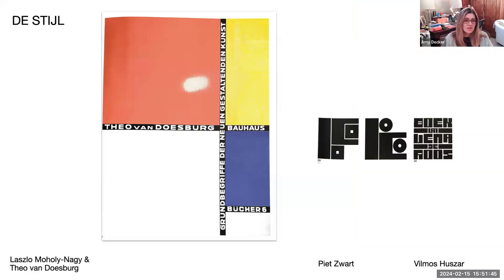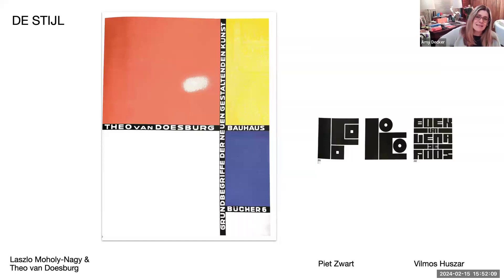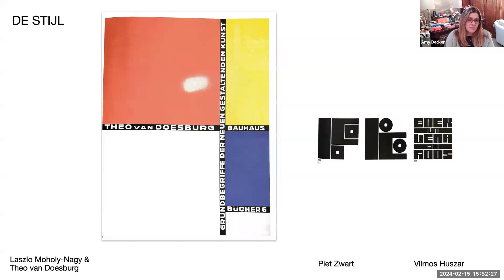Moving on to the De Stijl movement, 1917 to 1931. De Stijl means 'the style.' It was defined by architect H.P. Berlage as 'a unity in plurality.' De Stijl was about developing a utopian style and spirit — not merely about the stylization of things. It based its design on the rectangle and the use of black, white, gray, and the primary colors red, yellow, and blue. Here's an example in color by Laszlo Moholy-Nagy and Theo van Doesburg, and some typographic examples by Piet Zwart and Vilmos Huszár.